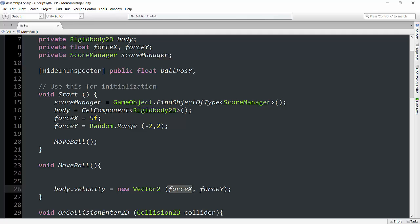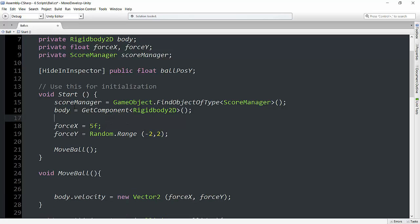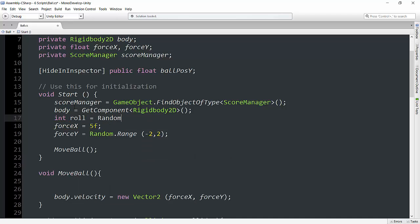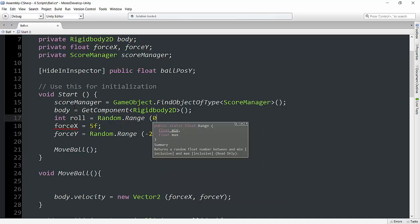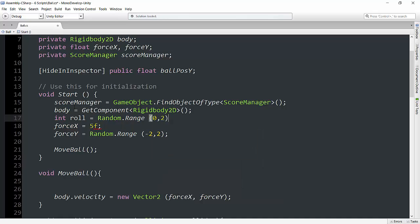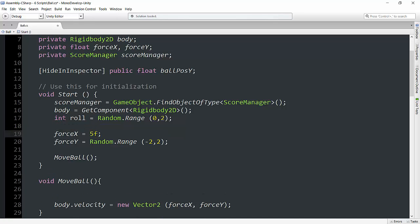So really what we want to do is give it a chance of initializing at either 5f or negative 5f at the start of the game. So basically what we can do is we can put this within an if statement. And we can say, we'll create int role equals random.range between 0 and 2. And remember that is actually between 0 and 1. This is just because of the way unity works.